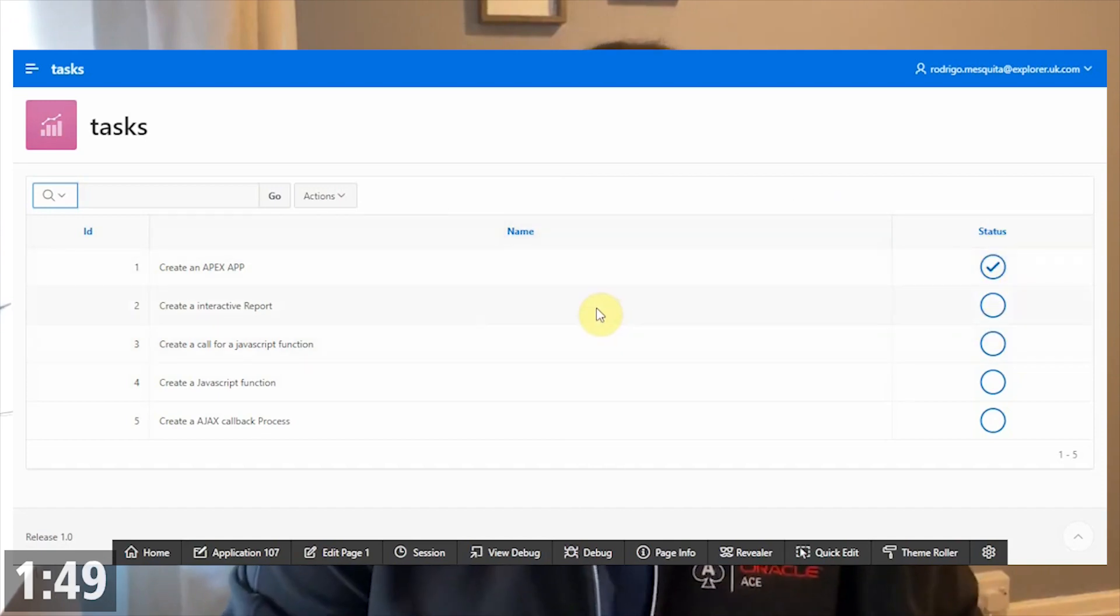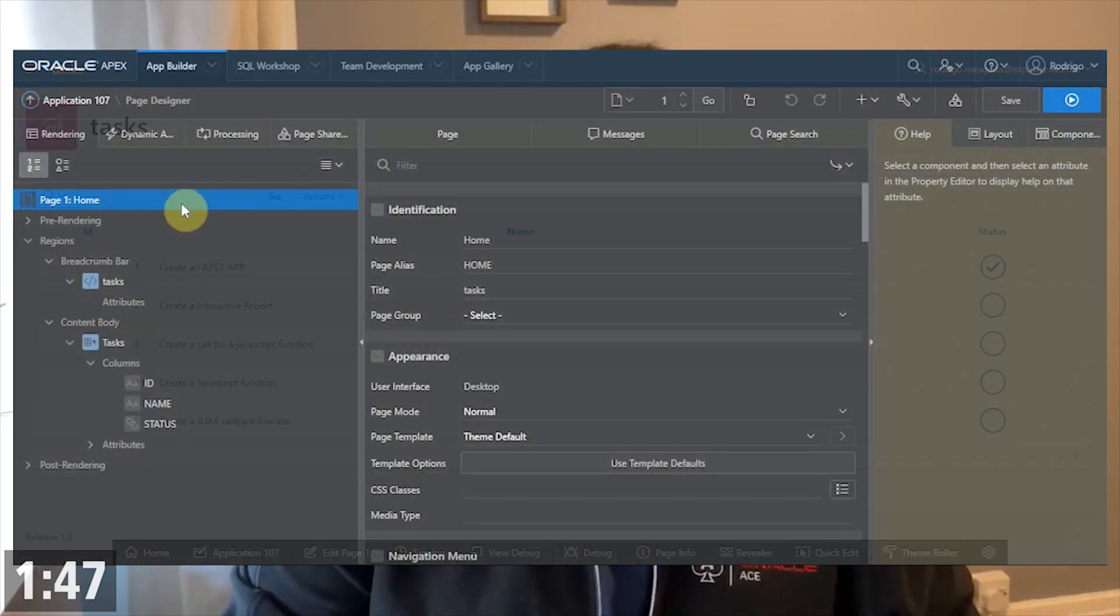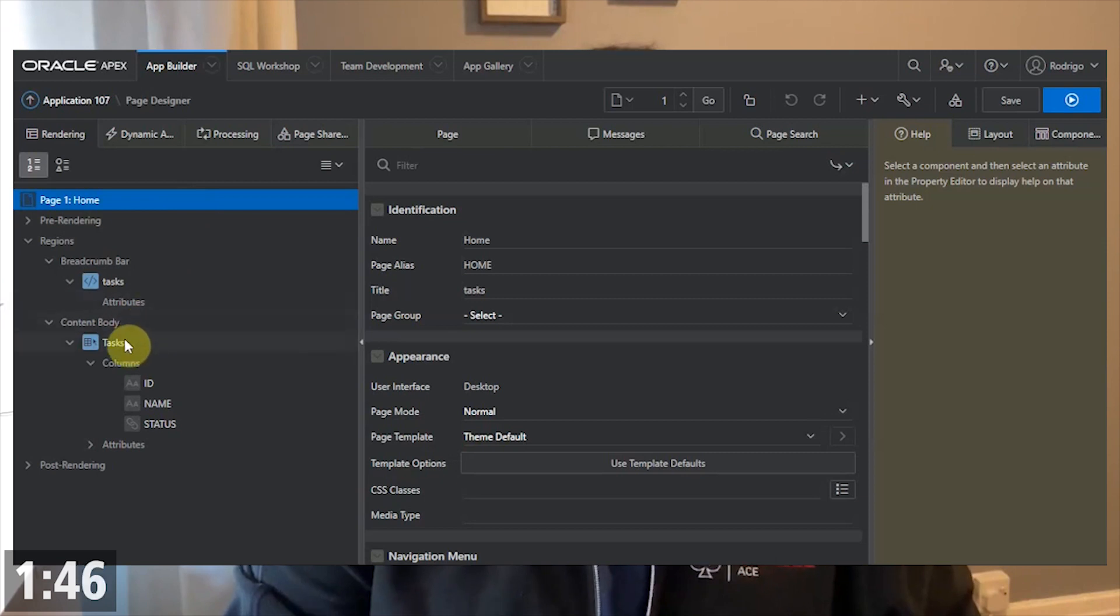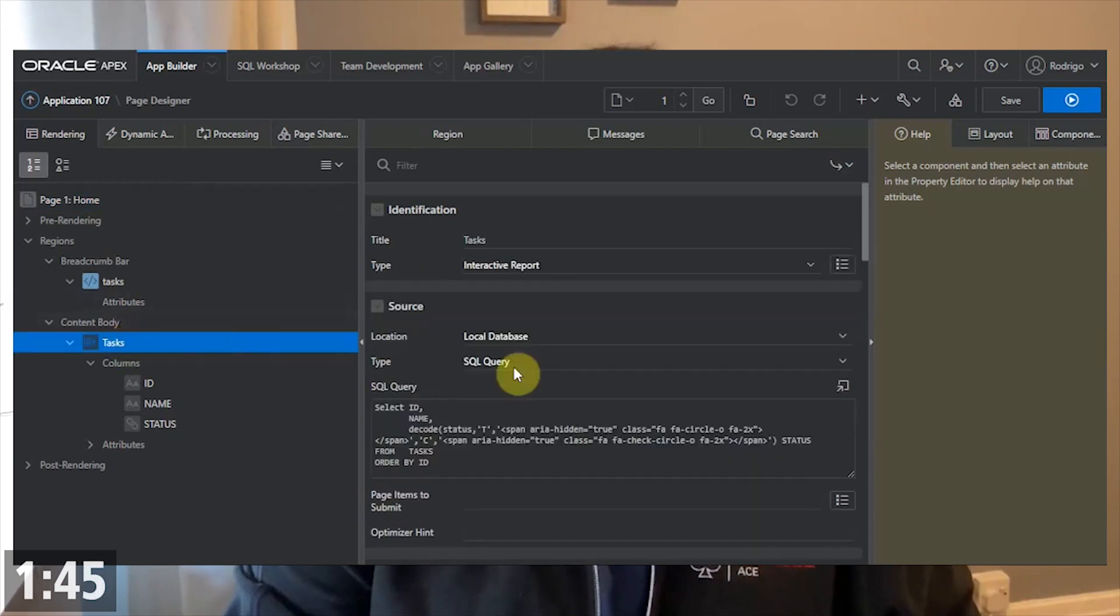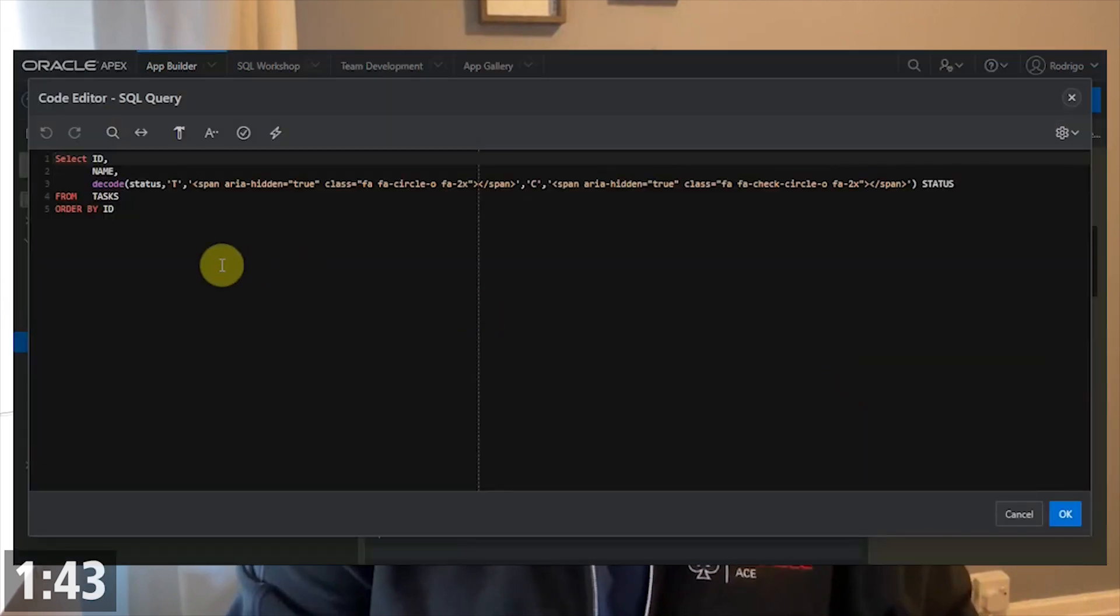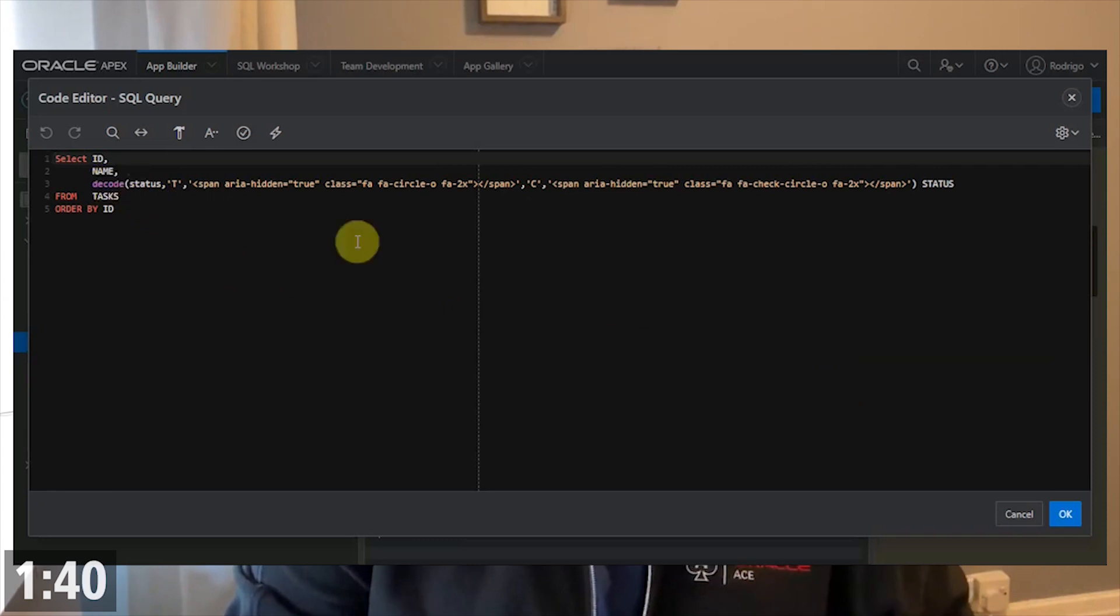So let's see how it works. First, I did a small change to the report query, adding this decode to swap between the icons when we click.